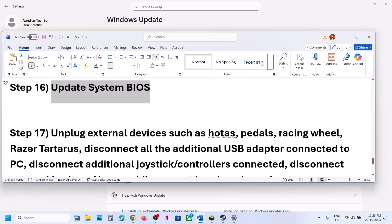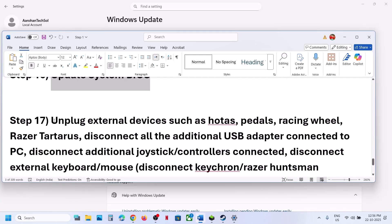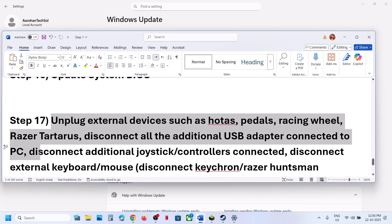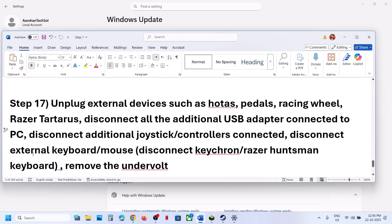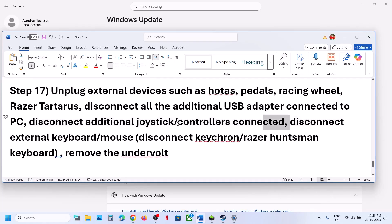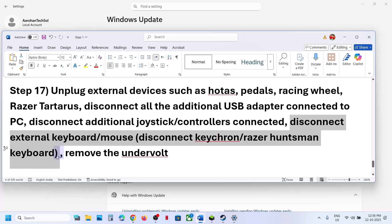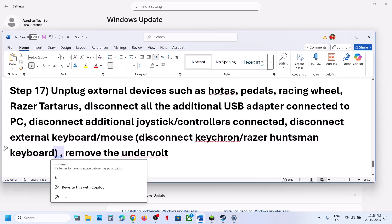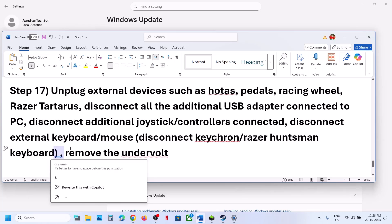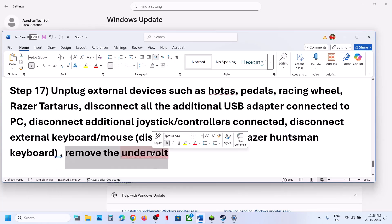The next step is to unplug all external devices. Disconnect any HOTAS wheels, pedals, USB adapters, extra controllers, external keyboards and mice, and gaming peripherals like Razer or Corsair keyboards. Then relaunch the game and check. If you have undervolted your CPU or GPU, remove the undervolt and check as well.